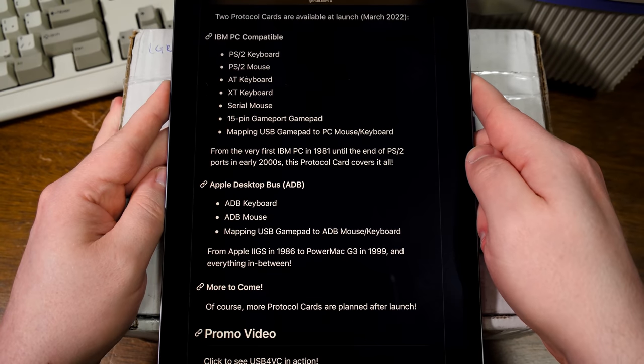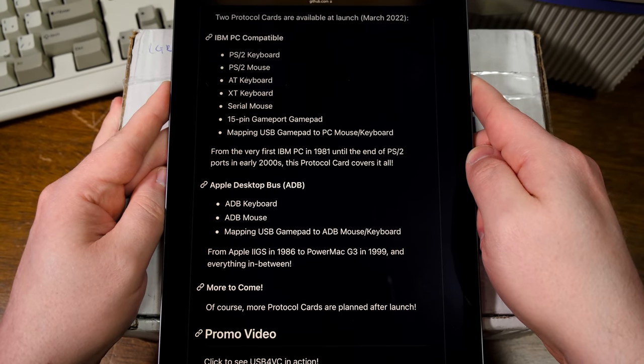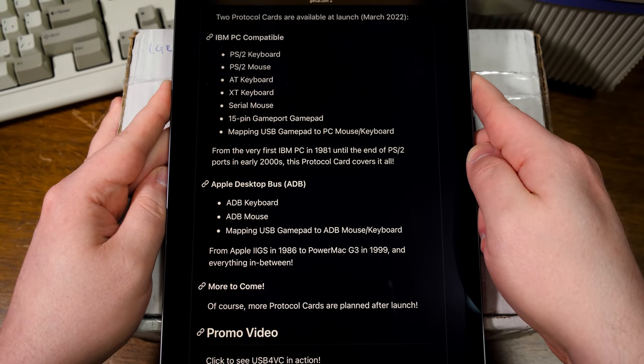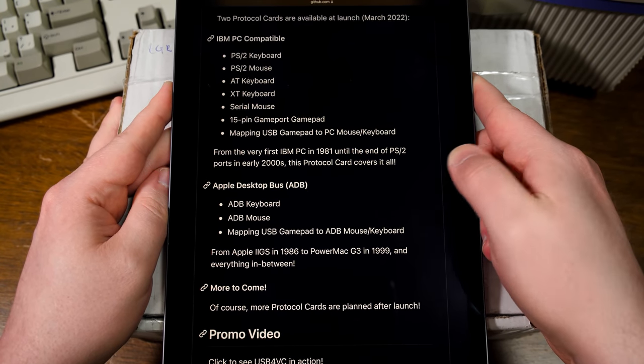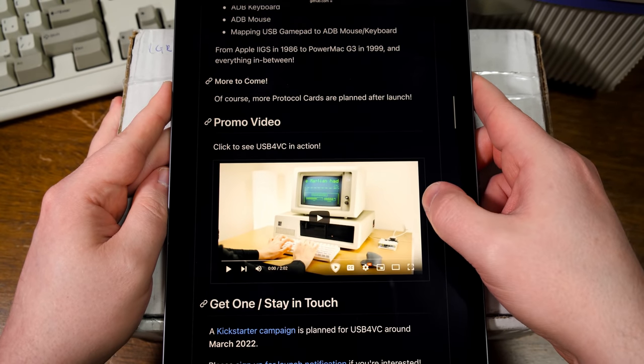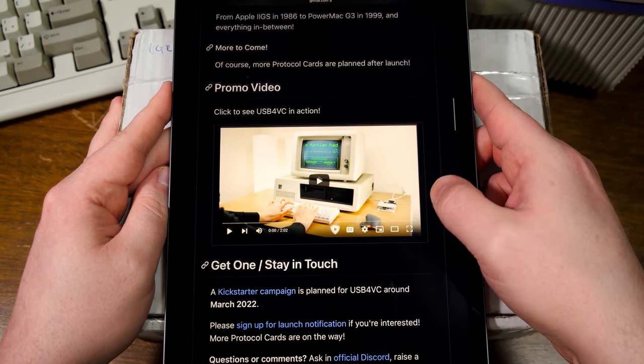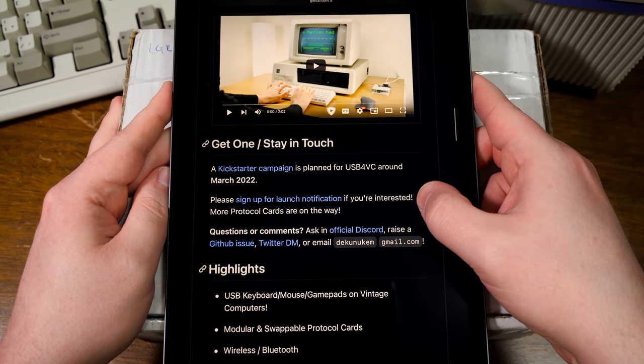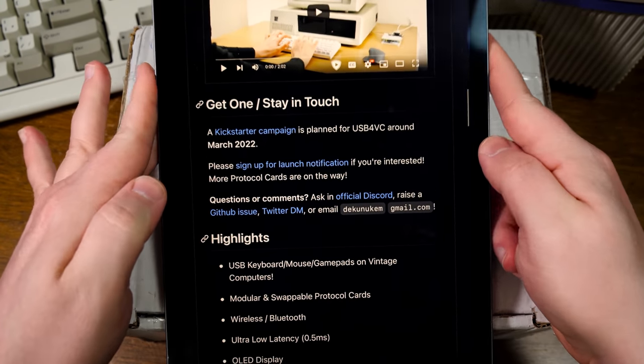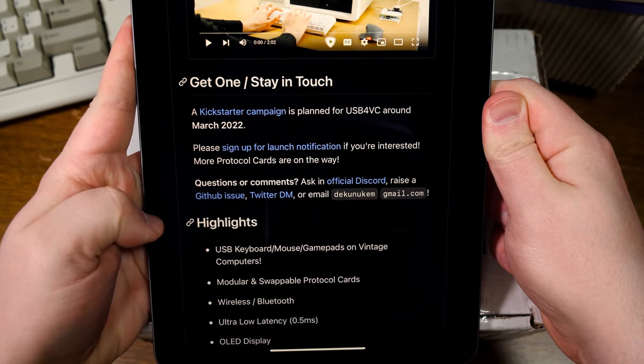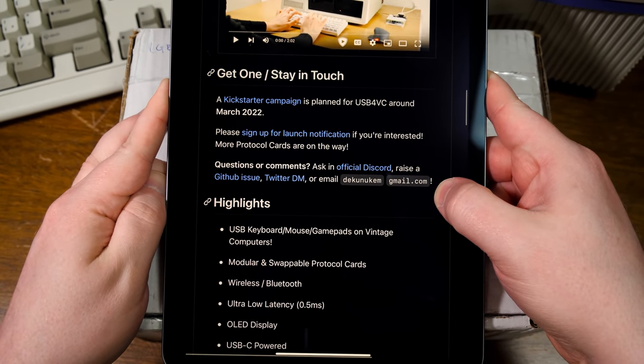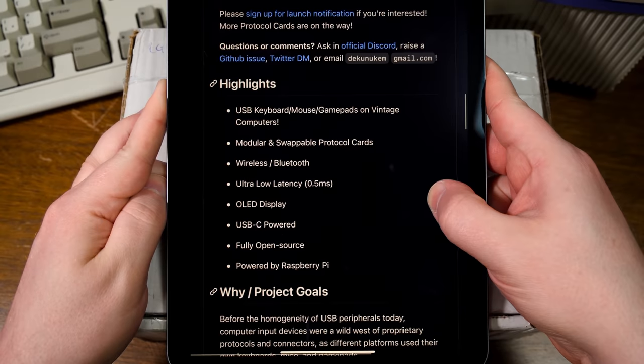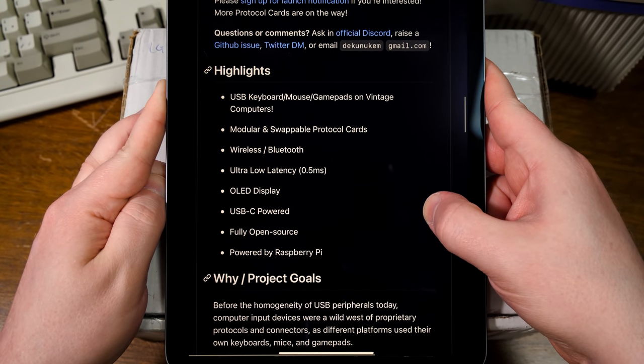At the moment there's only two platforms that it supports. IBM PC compatibles and Apple desktop bus. So I don't actually know what is in the box. And more protocol cards are planned after launch. It does also a Raspberry Pi-based thing. So I'll need to provide a Raspberry Pi. Apparently there's a Kickstarter campaign too? I didn't know that. But yeah, it's supposed to be like an open-source project that you can put together yourself or whatever. Or maybe he was planning on selling them individually.